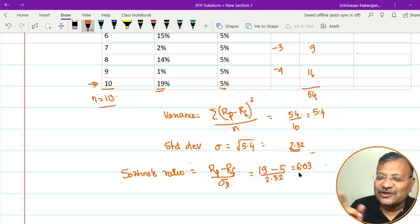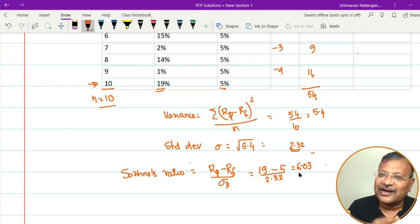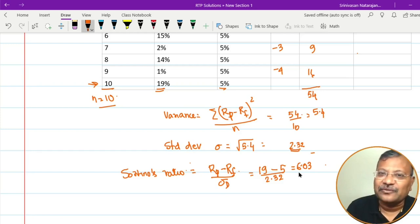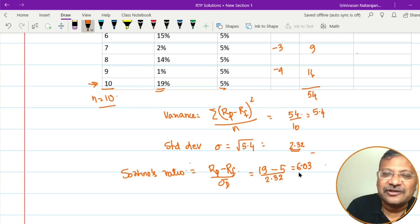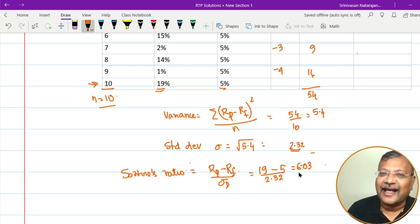Hopefully this video could be helpful to you in understanding this concept of Sortino Ratio. That's all for today's session. Stay fit, stay healthy. Ciao.